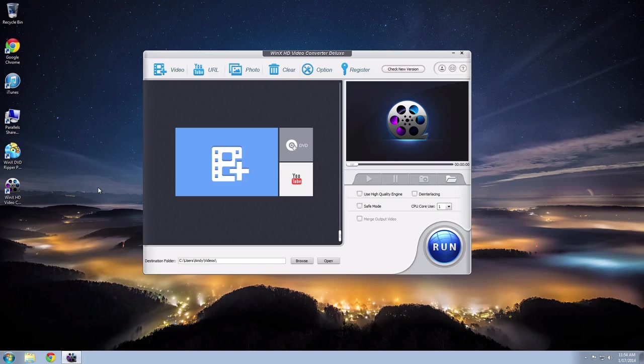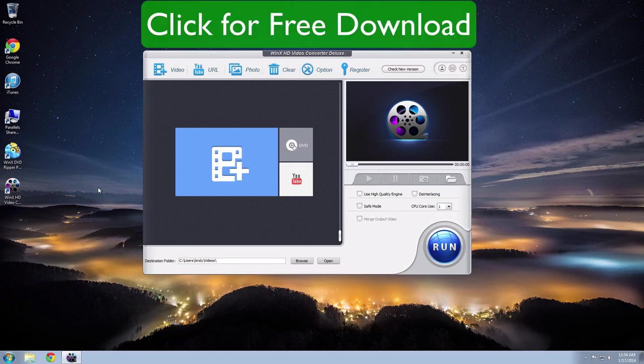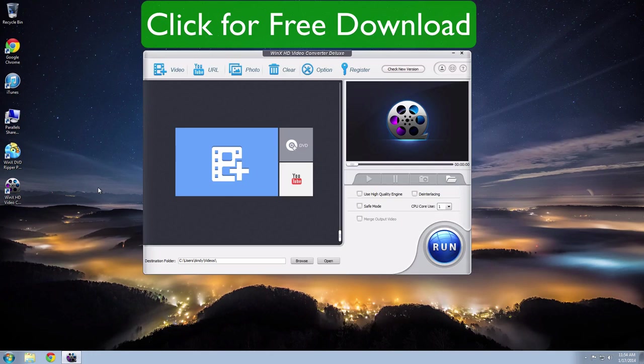This is one of my favorite video converting applications for Windows. If you click the free download icon on your screen or the link in the description below, that will start an instant download of this program where you can try it out for free.